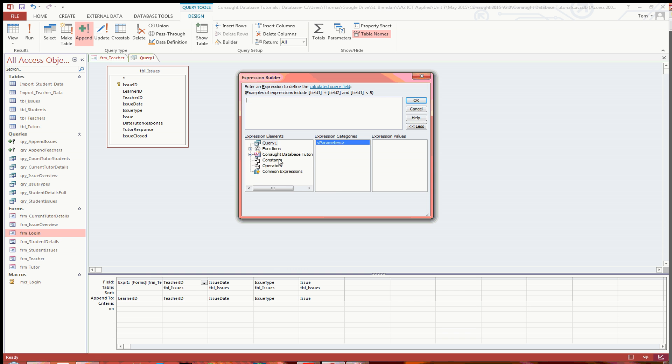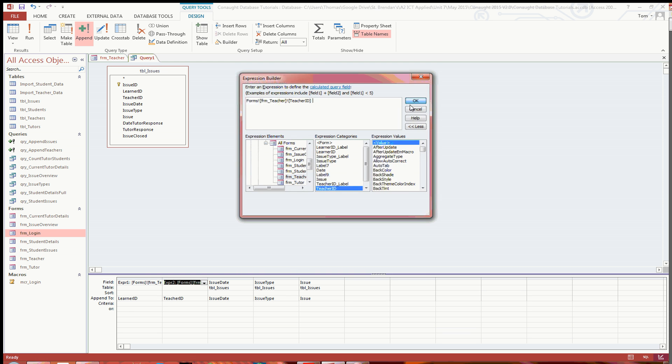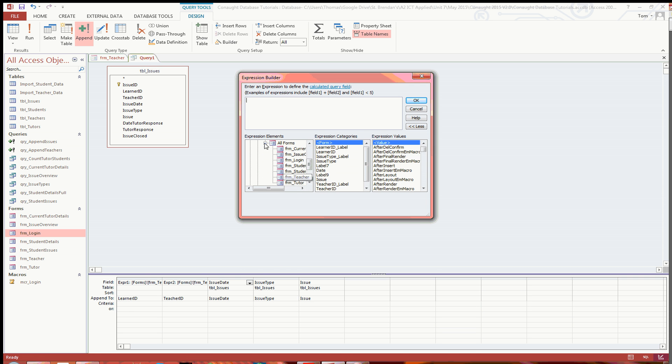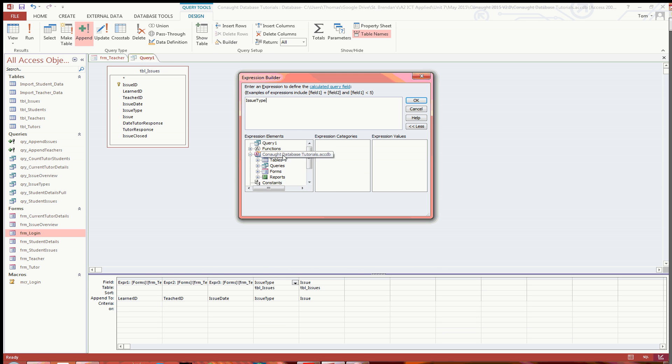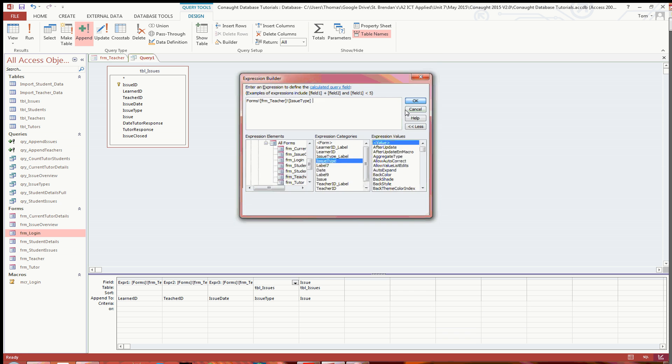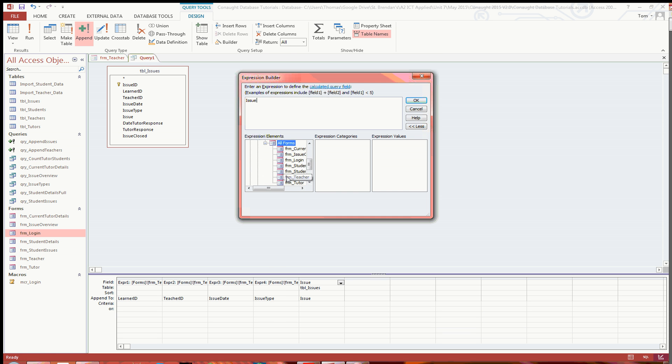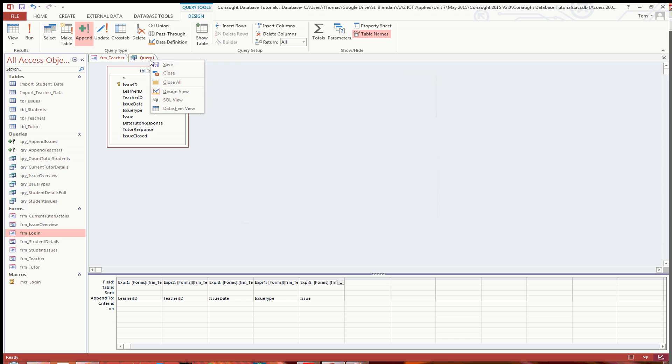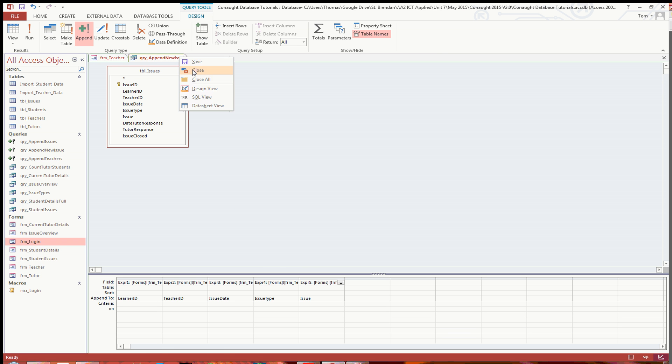And then if we do the same again, this one is going to be teacher ID. Go to teacher, and then teacher ID there. That one there is for the issue date. It's a bit annoying to say that you do have to go back through them, but there you go. So select date for that one. And then the issue type, almost there. Go to teacher, issue type, get rid of that, double click that to add it, click OK. And then finally, the issue. Go to forms, all forms, teacher, and then issue. So there we go, we've got that all linked. So I can save this now as query append new issue. That's job done for the append query.